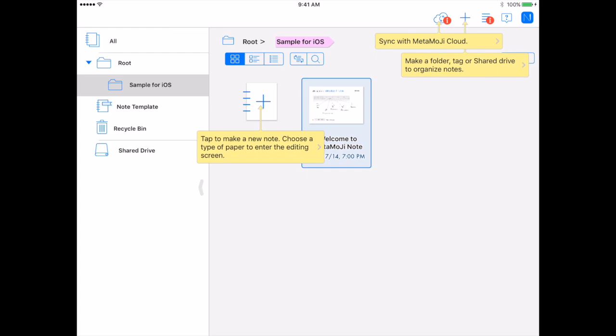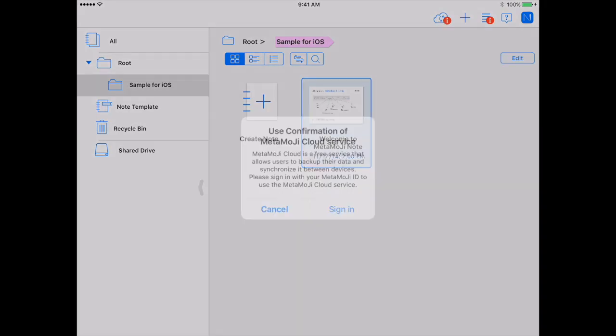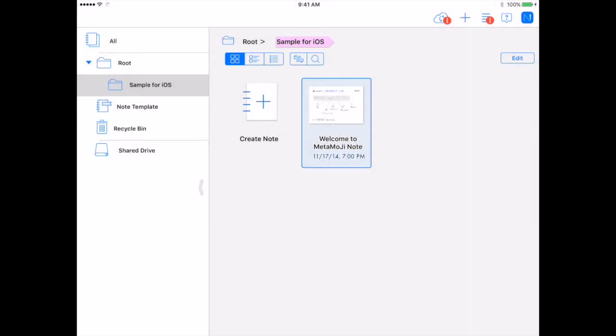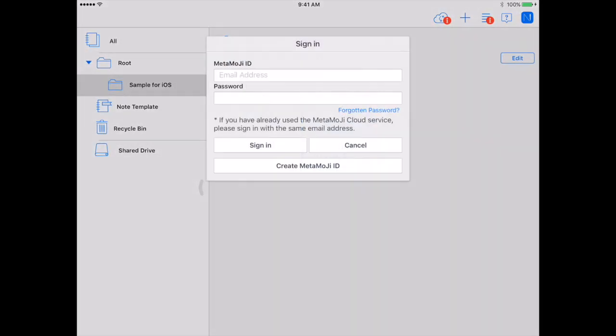If I have never created a MetaMoji account before, the cloud at the top will have a red eye. That will also show up if you have created an account but have new documents that have not been synced. So we are going to choose the cloud, and you will get this screen and you are going to select Sign In.